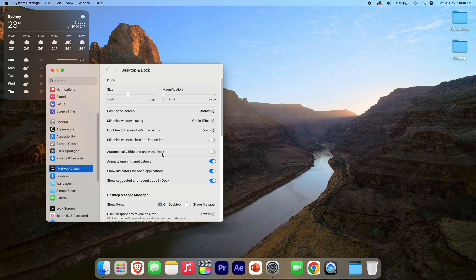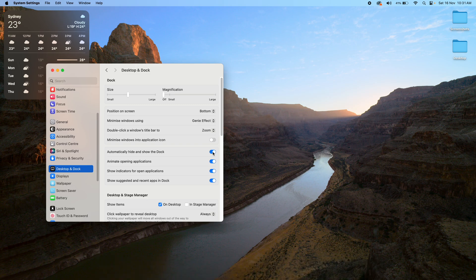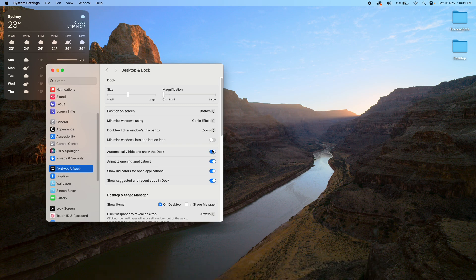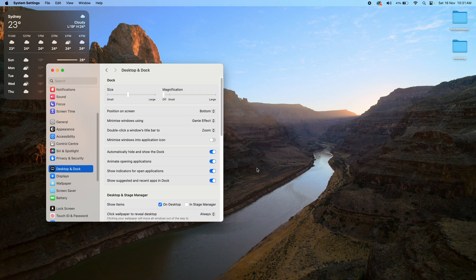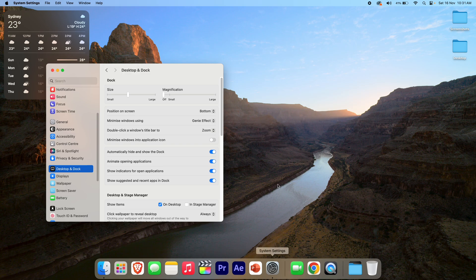Now there's a little toggle switch you can turn on or off. By default it's off. If you'd like to turn it on, you can see it hide straight away. Then to access the dock, you need to come down, and after a second of your mouse being at the bottom, it will come up. Then you can choose the app you need, and if you move it away, it'll go away again.